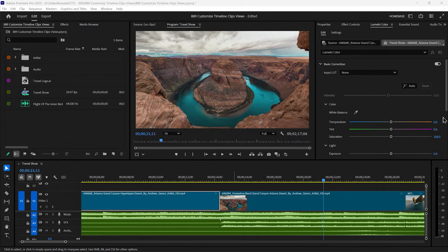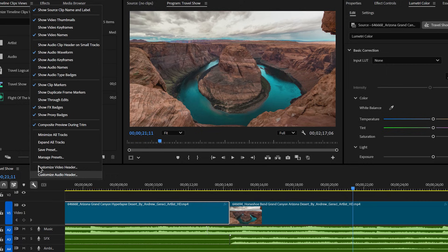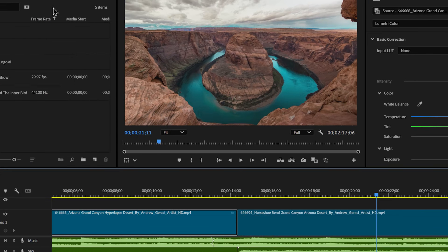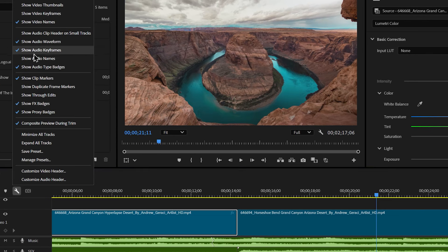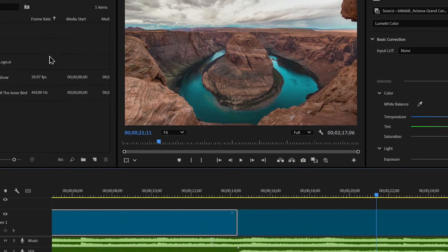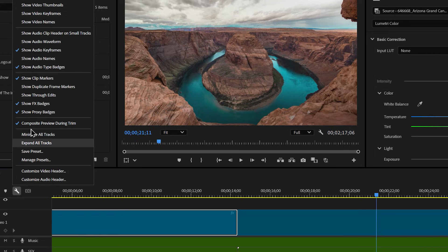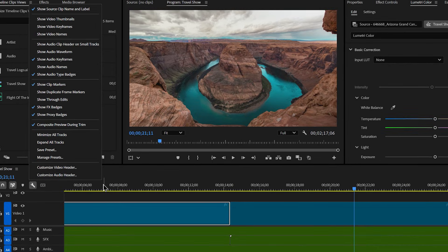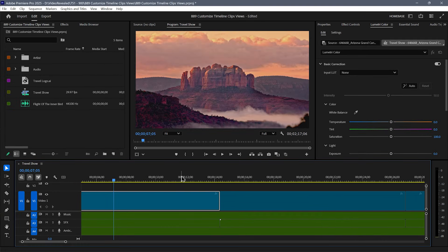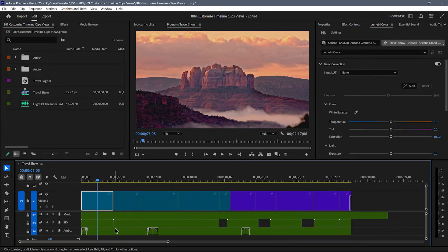You can create a completely uncluttered view if you want. Back in the wrench, you can turn off the thumbnails, turn off video names, and even in the audio, you can turn off the audio waveforms, audio keyframes, and turn on the audio names. You can have a totally uncluttered view of everything and just have blocks.